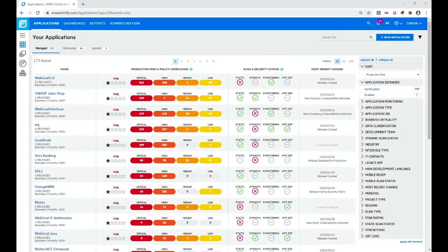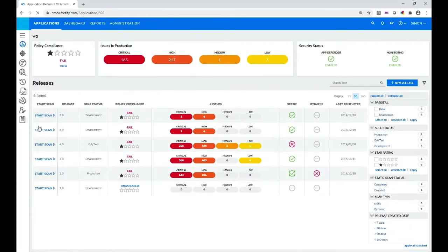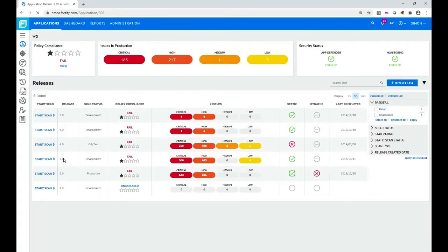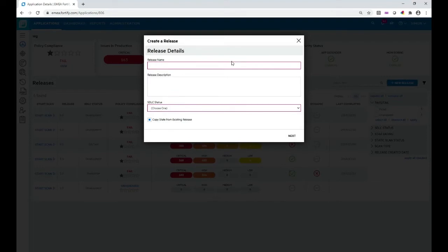So let's go and create a release. In this application view, we're going to look at the WG application, an existing application on this demo tenant. We're now in the releases view, and you can see there are six releases, 1.0 through to 6.0, that have been created. I'll create a new one manually. I select New Release, give the release a name — I'm going to follow on and call it 7.0 — and optionally give it a description.